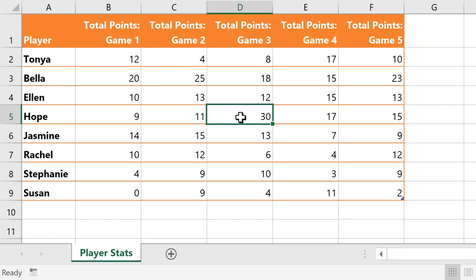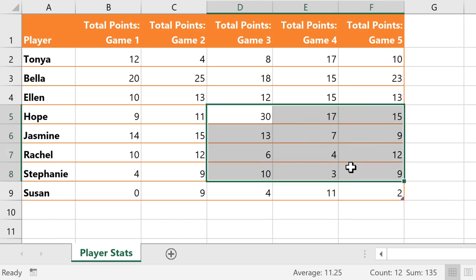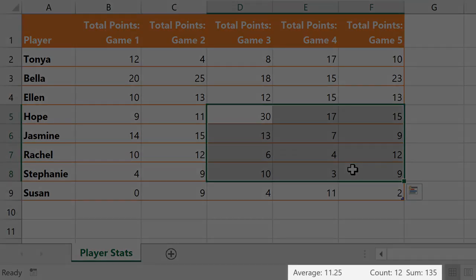What if I told you you could find the sum, average, or count of a cell range without using a single formula? It's true, and it's very easy to do. In fact, you don't really have to do anything, because Excel runs these calculations automatically whenever you select a cell range, and it displays the results here, near the lower right corner.